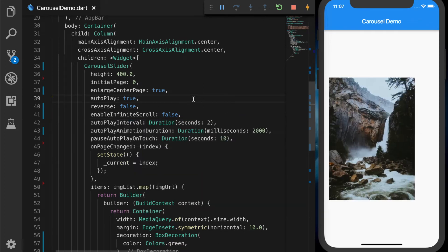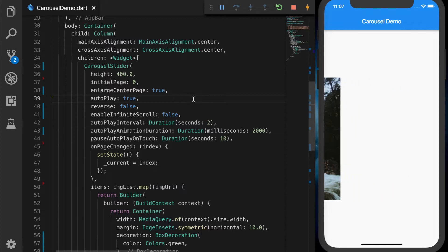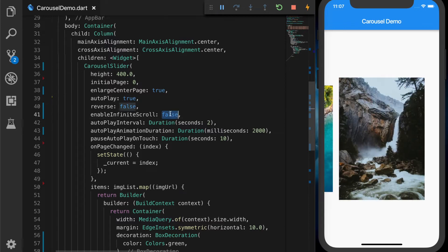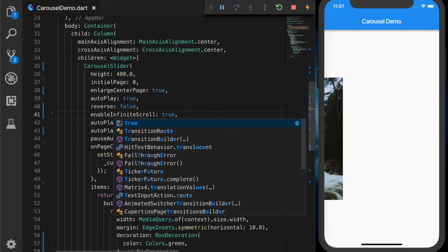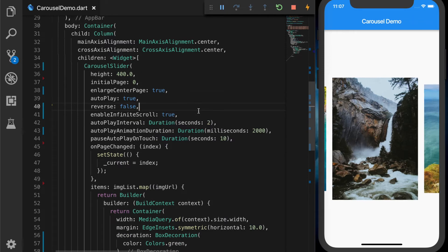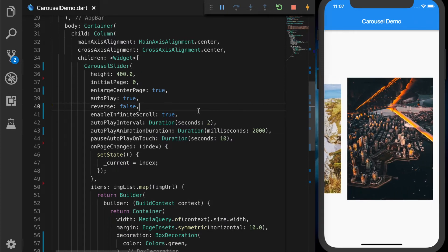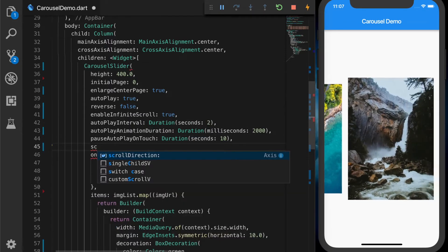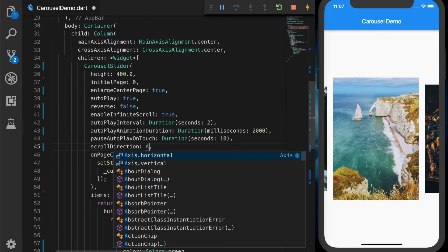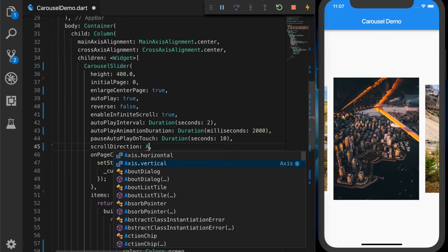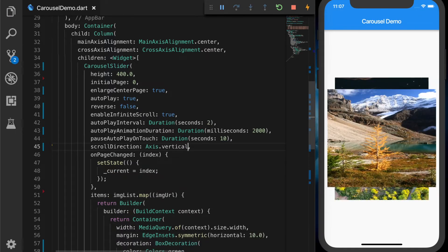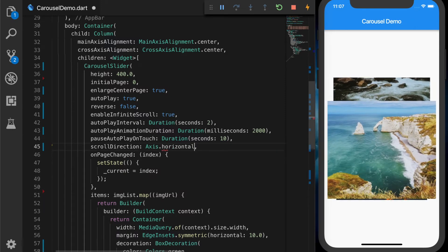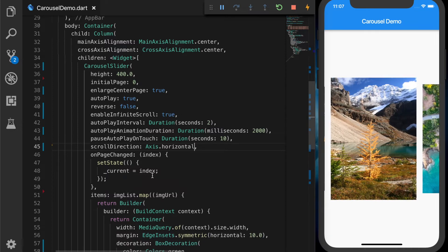As you can see on the screen it stops at the last image. Let's set enableInfiniteScroll back to true. The next thing is we can set the scrollDirection — by default it is horizontal but we can set it to vertical as well. Now we have a vertical slider. Let's set it back to horizontal.